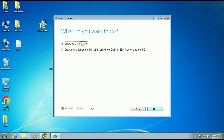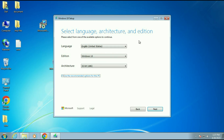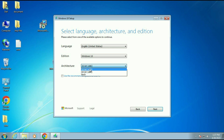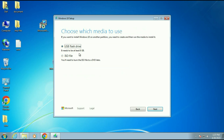You will get two options: Upgrade this PC now, and Create installation media. If you want to create a bootable pen drive or download a Windows 10 ISO image, select that option and click Next. Untick the recommended option if needed, select your language and system type — 64-bit, 32-bit, or both. Click Next, then choose USB flash drive to create a bootable pen drive — make sure it is at least 8 GB — or select ISO file to download a Windows 10 ISO image, then click Next.